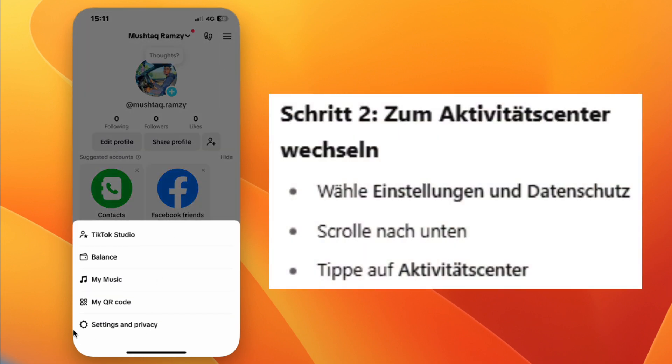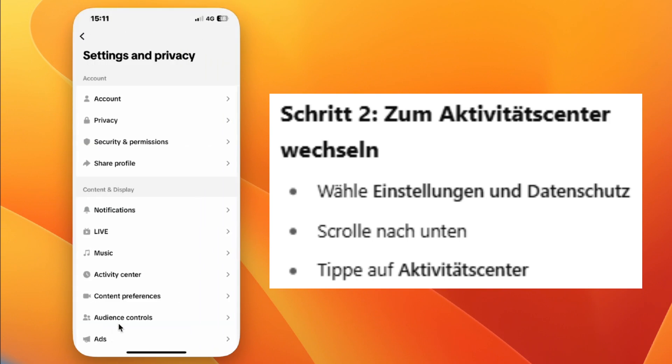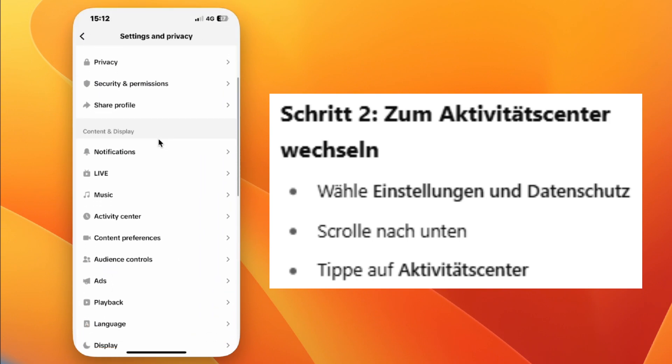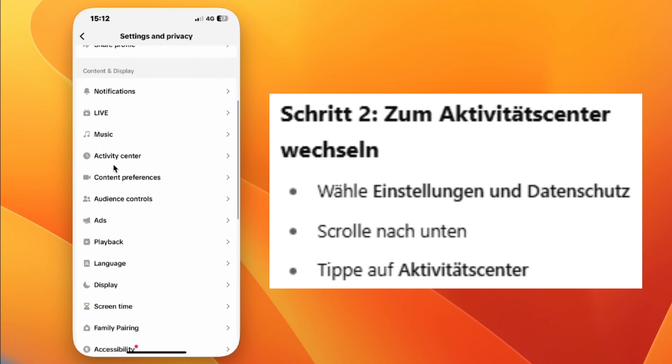Step three, go to Settings and Privacy. Step four, scroll down and tap on Activity Center.